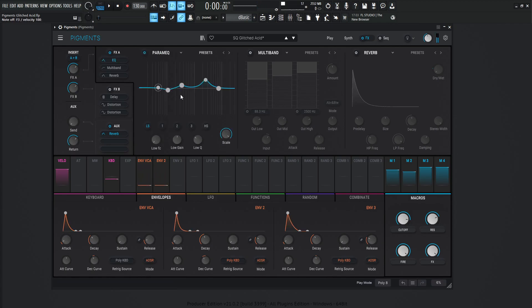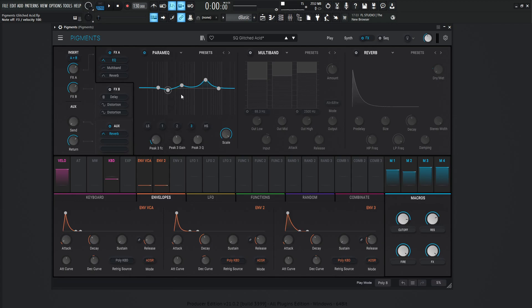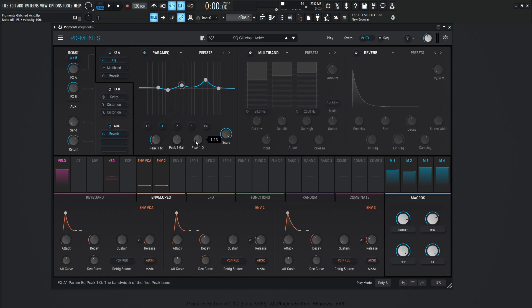So let's turn this on here. So what we're basically doing is this first one over here, we're kind of taking a little bit of that mud out. Not too much, but it's 112 hertz. We're taking out maybe a little over dB, 1.13 dB. The next one over here, we have targeted 357 hertz, and the peak is going to be, or what we're pushing for the gain is 1.61 dB. And the Q for this first one here is 1.23.